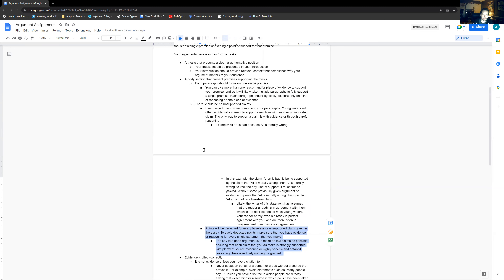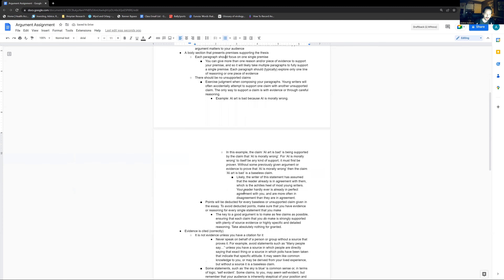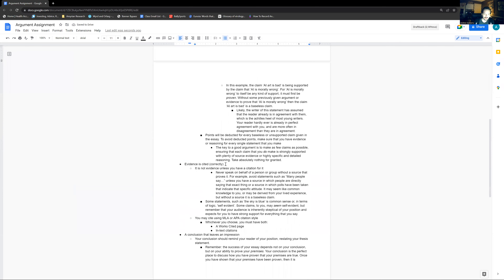So be very, very careful. That is the second core task: a body section that presents premises supporting the thesis. Core task three: evidence is cited correctly.